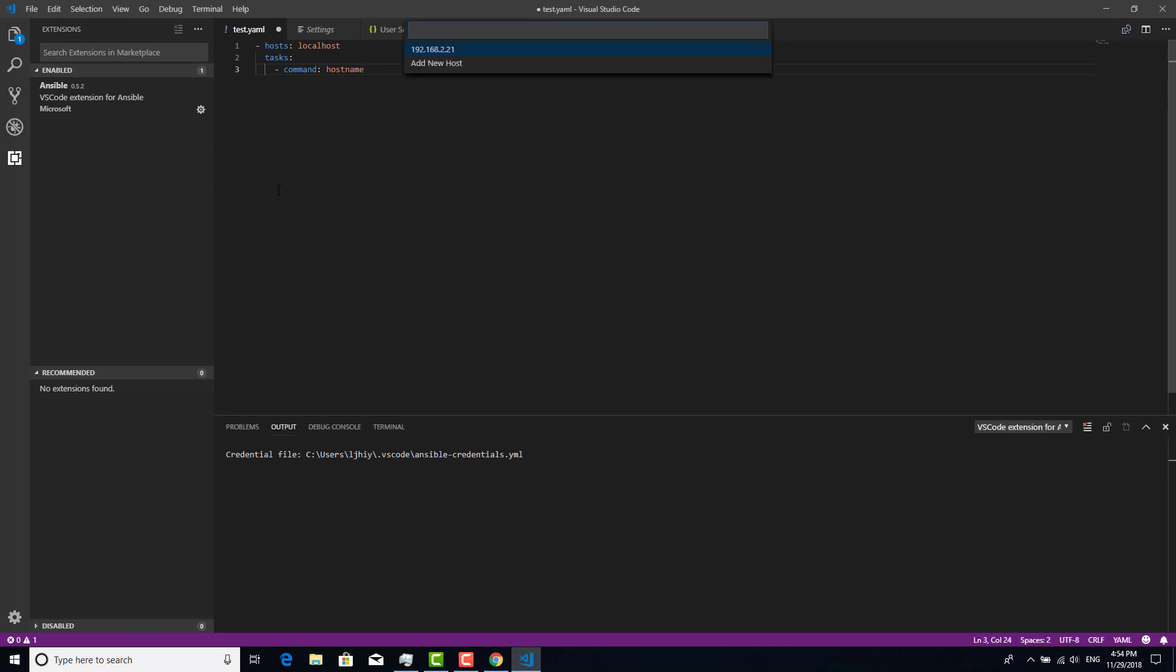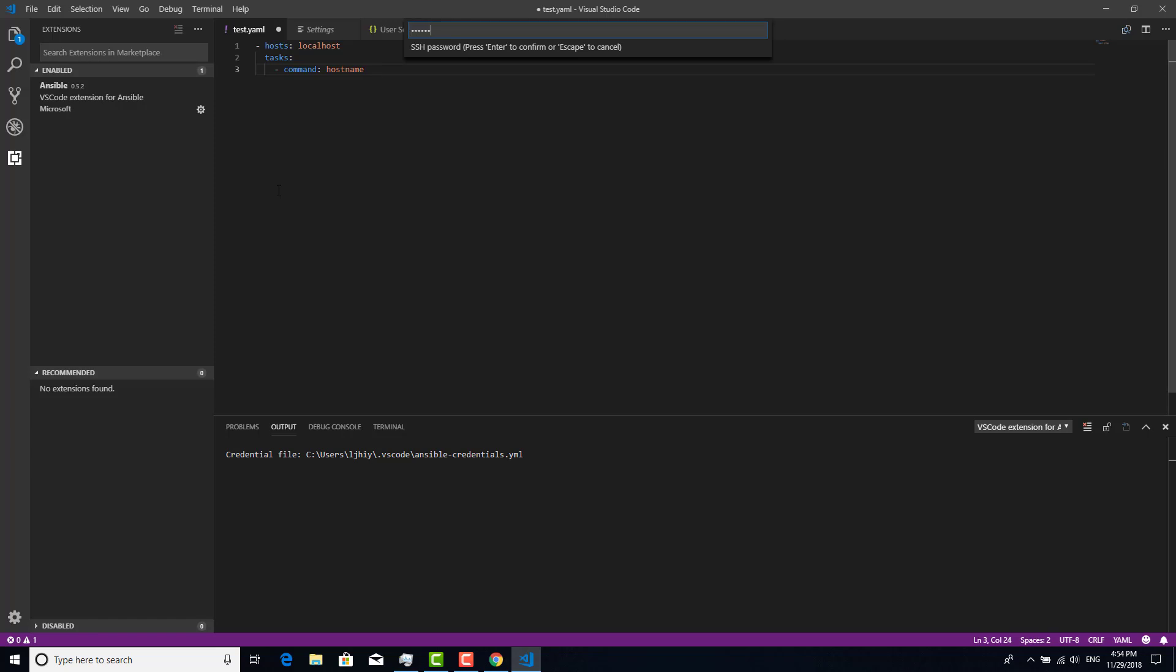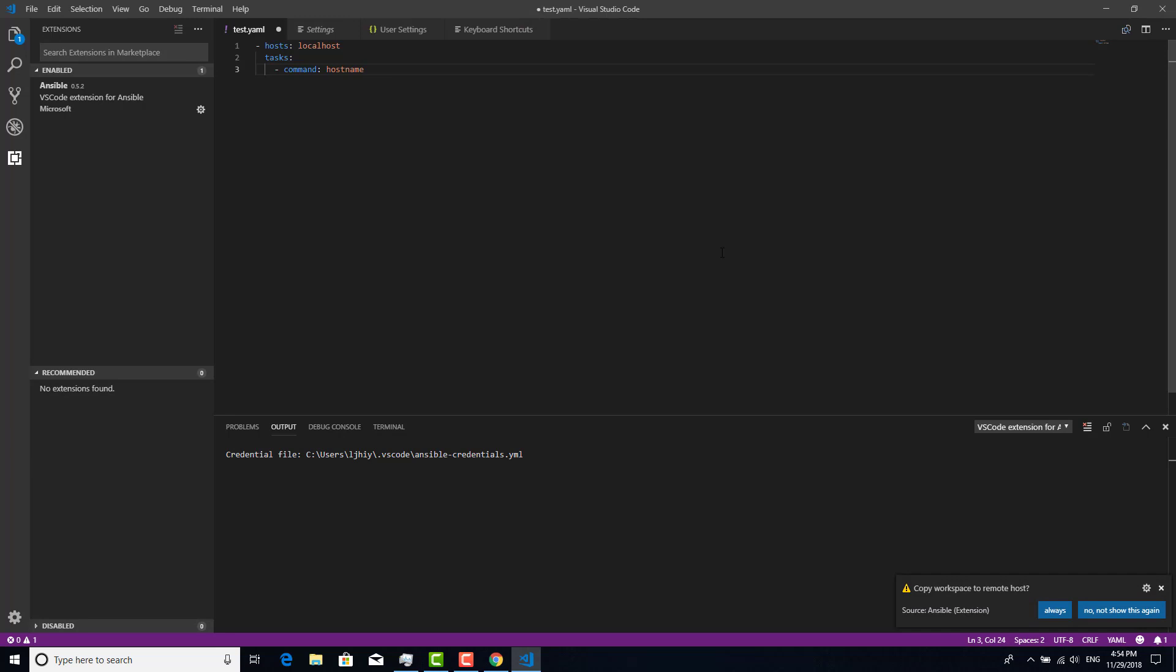We need to add a new host, the SSH host, 192.168.2.21, and enter. Port is 22. The name is Juho, and the password is secret. Enter. Copy workplace to remote host? Always yes.